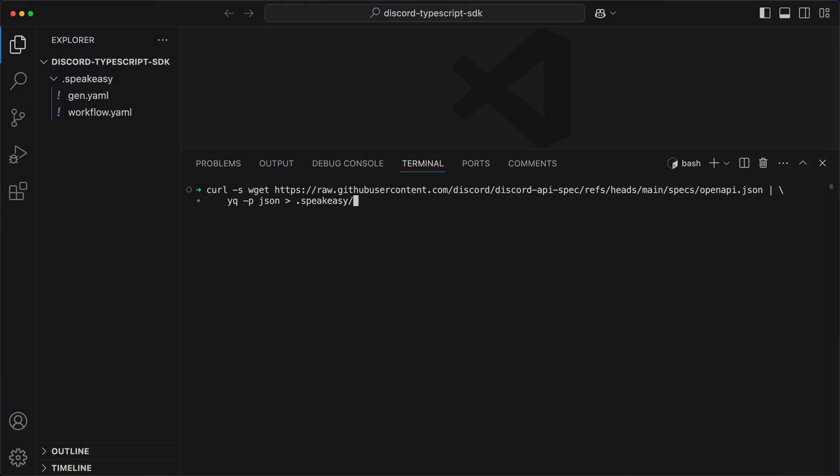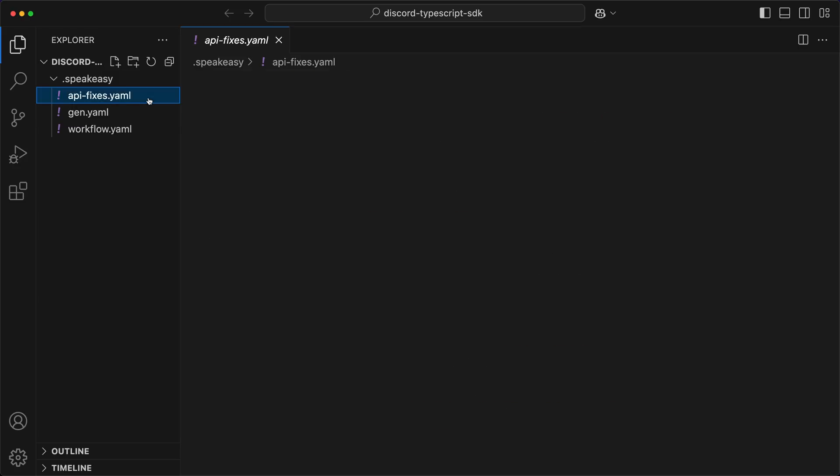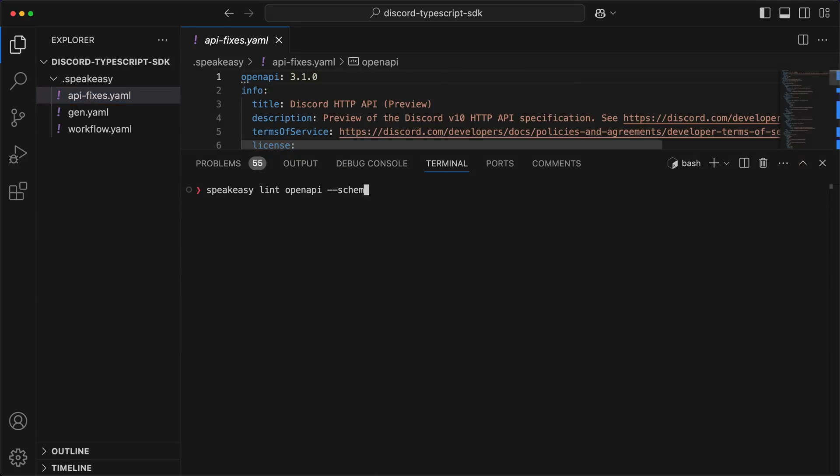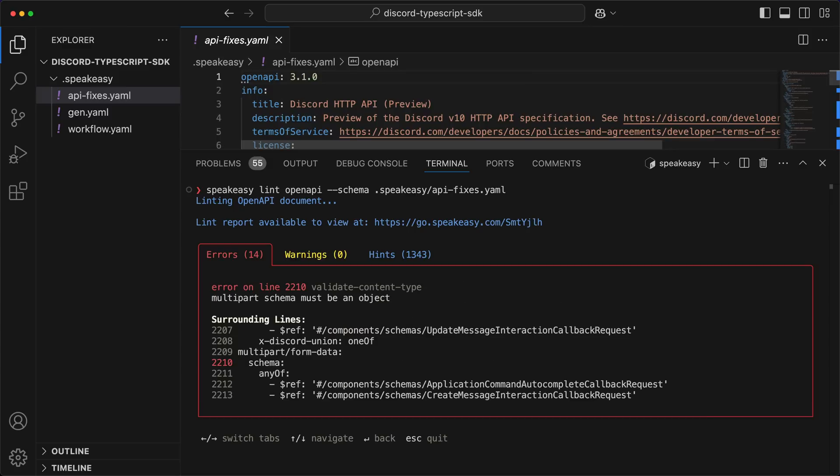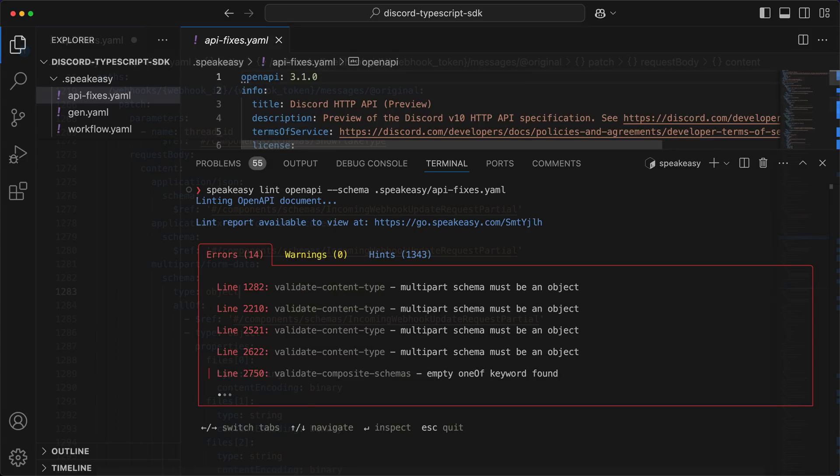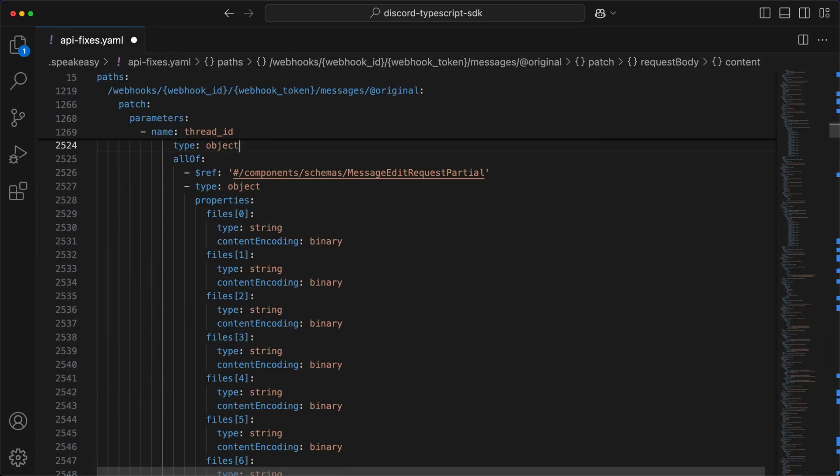So why would an overview video show errors occurring? Because this is the real world, and the OpenAPI spec landscape is a bit like the Wild West right now. So don't worry if you run into spec issues. Start by downloading and converting the spec into YAML for better readability, then use the Speakeasy Lint command to identify the errors and make the required fixes until you have a valid spec. But if you're not an OpenAPI expert and get stuck, just reach out to Speakeasy's engineering team for help.